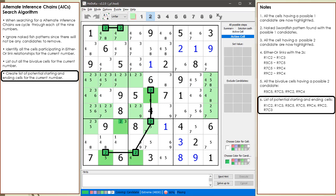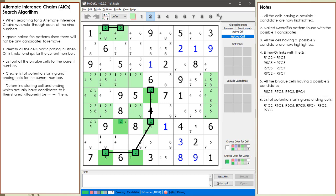Not all AIC chaining sequences are going to bear fruit. Many times our chaining sequence will stall and we will have to move to the next search attempt. Since searching for AICs can be a long and time-consuming process, we want to reduce the amount of work to a minimum. With 7 cells, with 1 starting and 1 ending, we will end up with 21 different combinations. To keep our work to a minimum, our next step is to only choose starting and ending cells having candidates to kill in their kill zones between them.